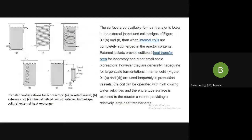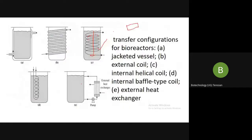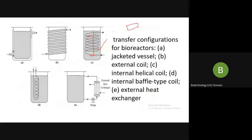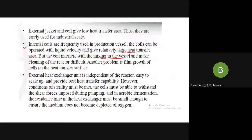The external heat exchanger unit is independent of the reactor. It is present externally and is easy to scale up, providing the best heat transfer capability. However, the condition of sterility must be met. The cells must be able to withstand the shear forces imposed during the pumping. In aerobic fermentation, the residency times in the heat exchanger must be small enough to ensure that the media does not become depleted of oxygen.